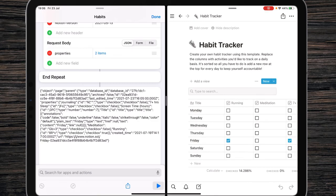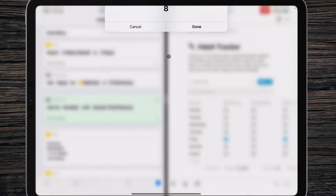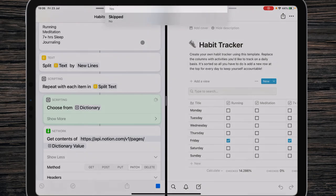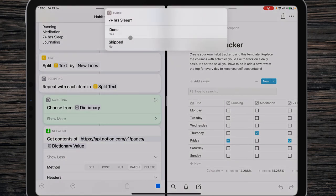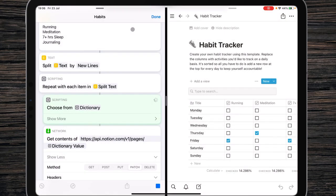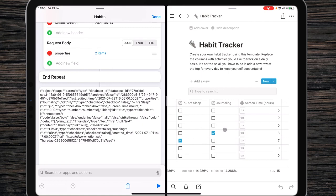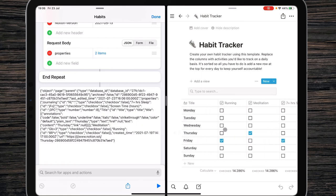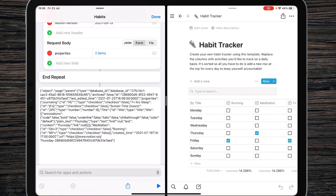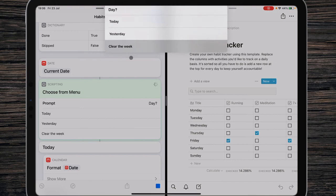Now let's run the shortcut again and add yesterday's record. Eight hours screen time. Running — Skipped. Meditation — Done. Seven hours sleep — Skipped. Journaling — Done. Let's check it — yeah, everything is correct as you see. Now you can easily insert your records.